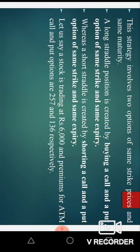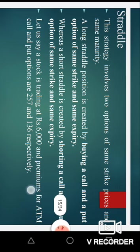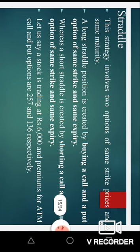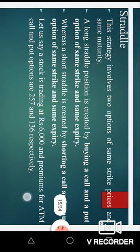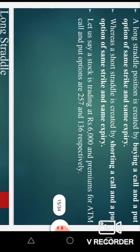A short straddle is created by selling a call option and a put option of the same strike and same expiry. The difference between option spread and straddle is that option spread takes place between two same kind of options — either two calls or two puts — but in the case of straddle we take one call and one put.